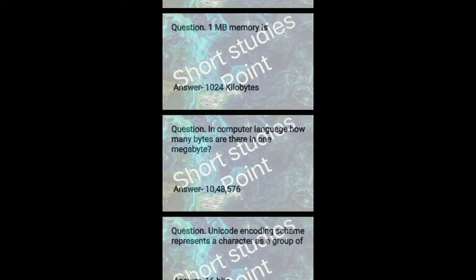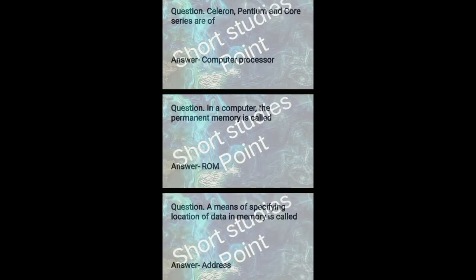Unicode encoding scheme represents a character as a group of 16 bits.